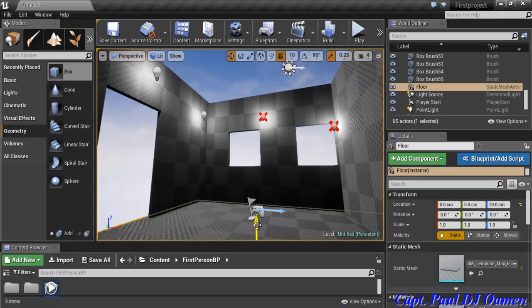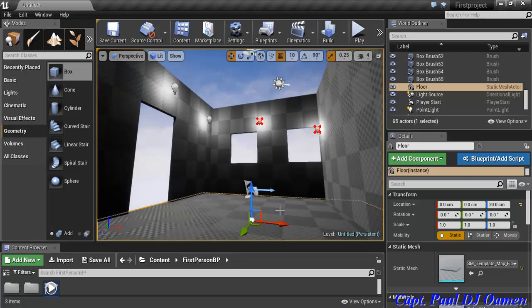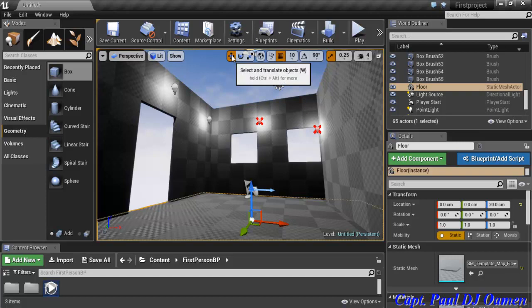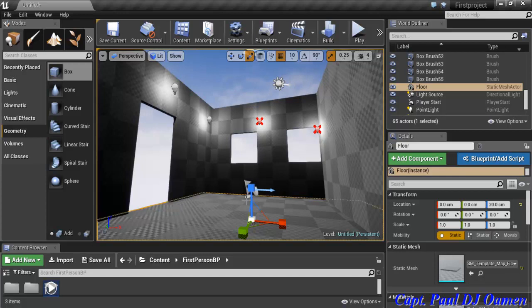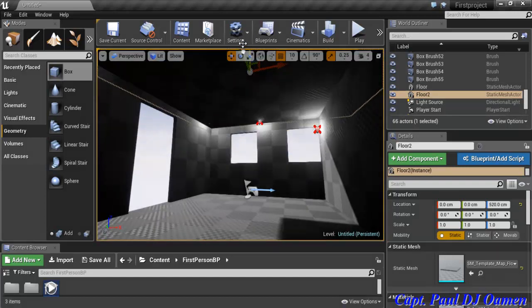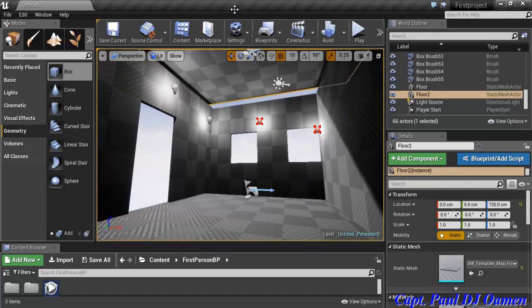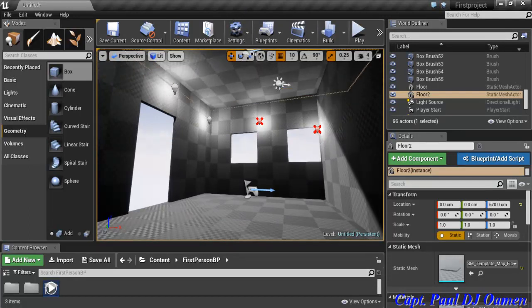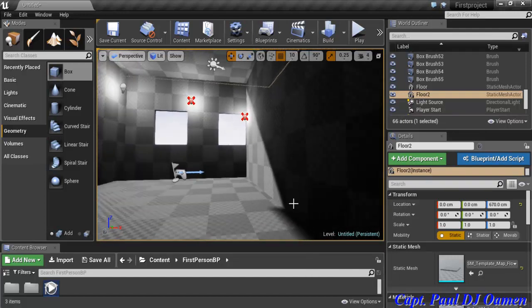Now for the roof: I'll click on the floor brush, hold Alt and drag it upward — that creates a copy pulled up to form the roof. I'll position it so it sits right on top of the structure. You can see the roof is now on top of my building.